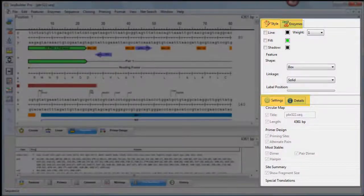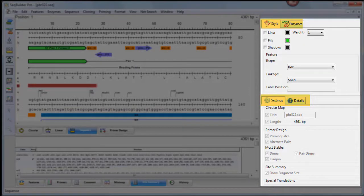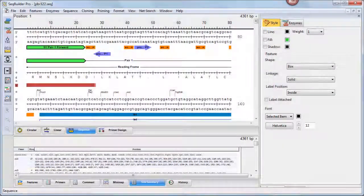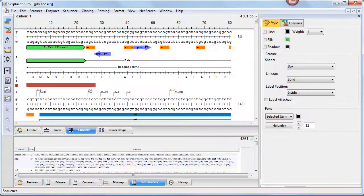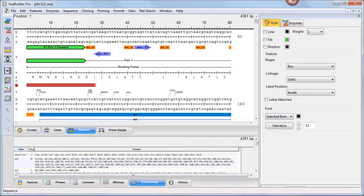On the right are four new panels, each accessible by clicking on the corresponding tab. The Style panel provides the ability to change the appearance of the currently selected item, a feature, enzyme, or sequence, in the document window views.